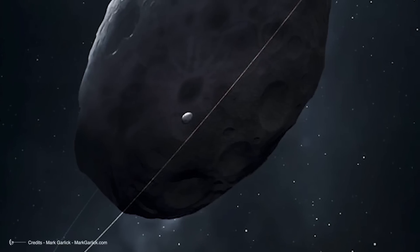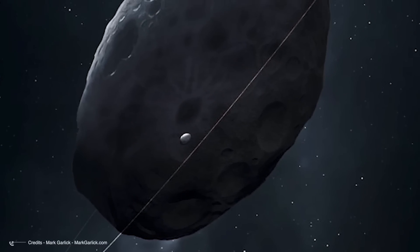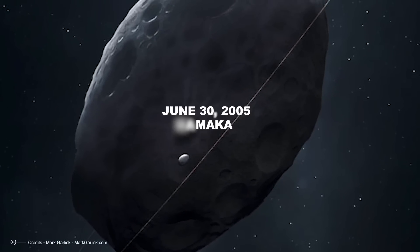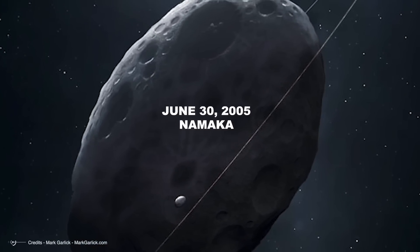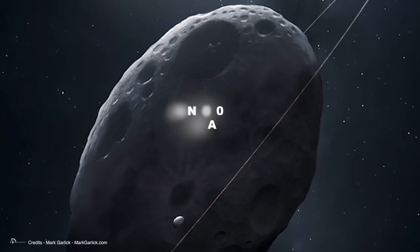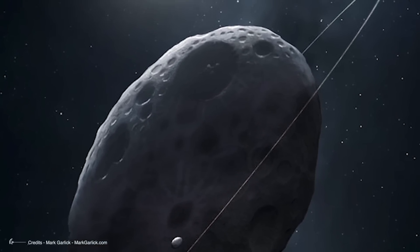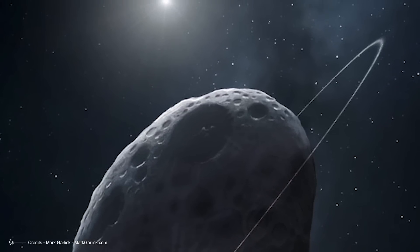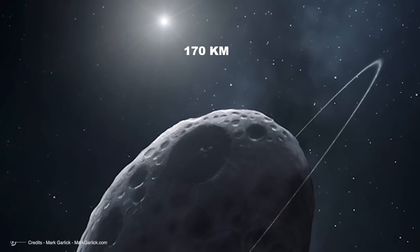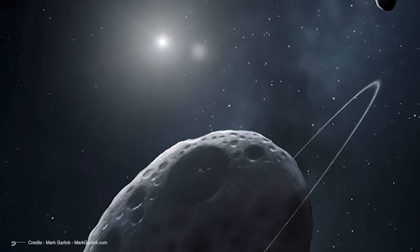The second moon discovered on June 30, 2005 and named Namaka after Haumea's youngest daughter is further inland and its diameter measures only 170 kilometers.